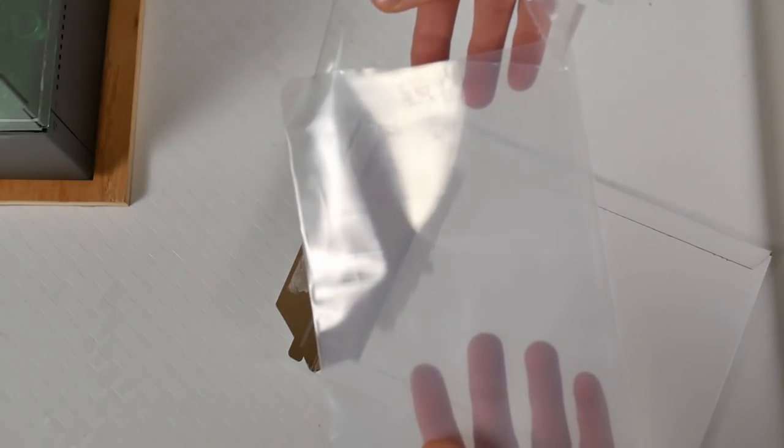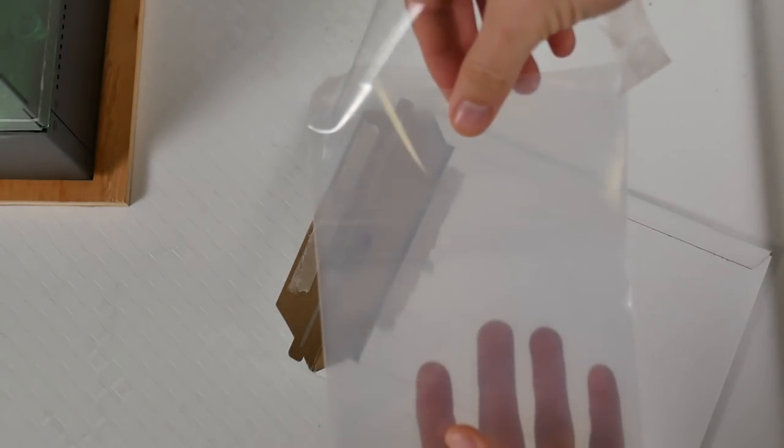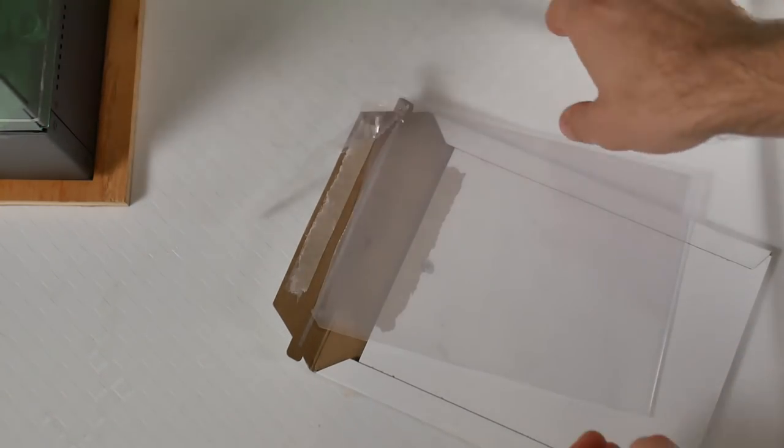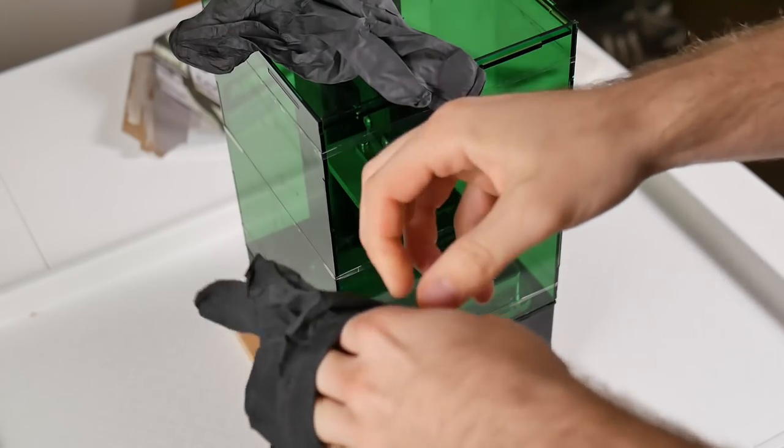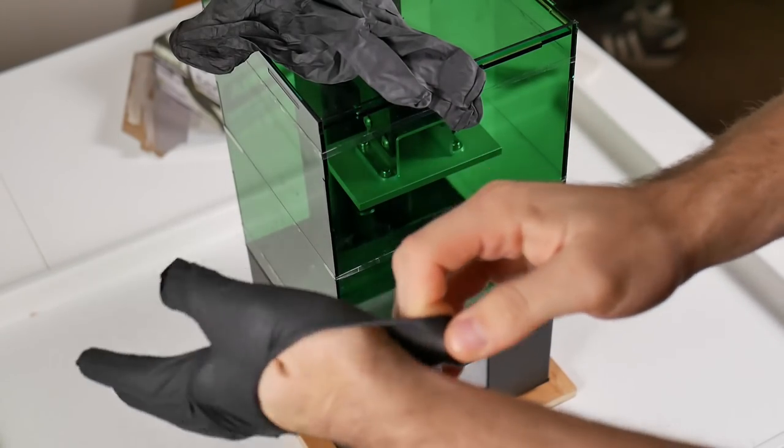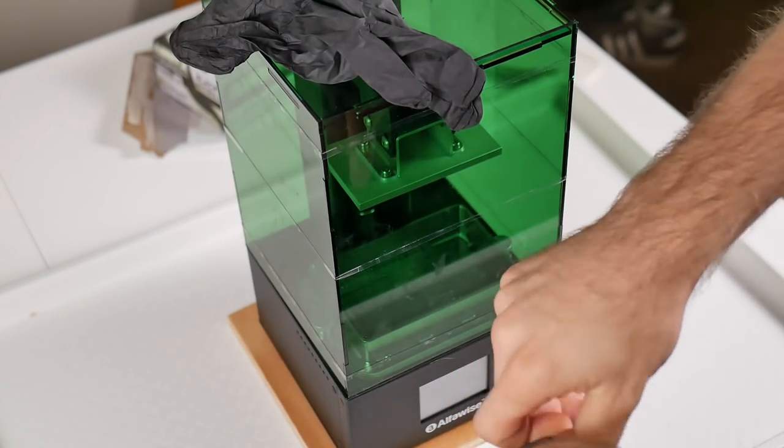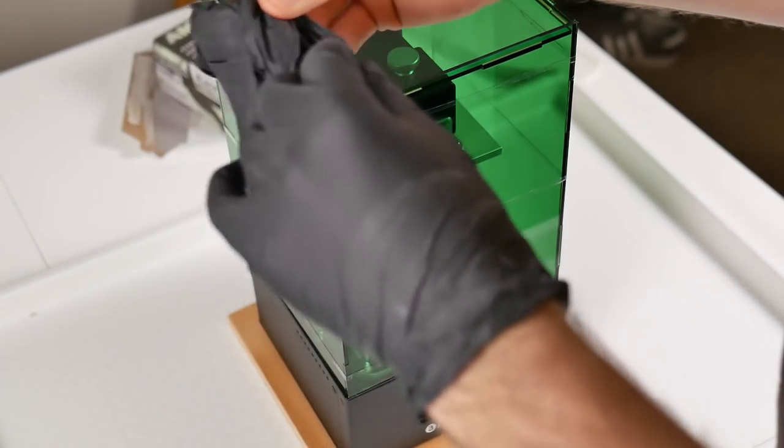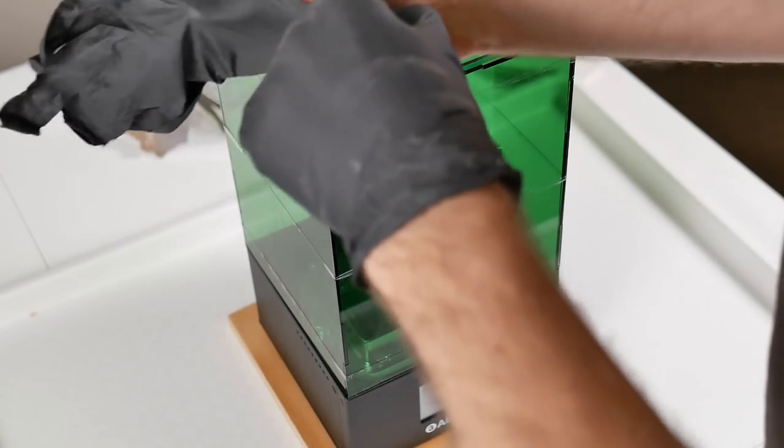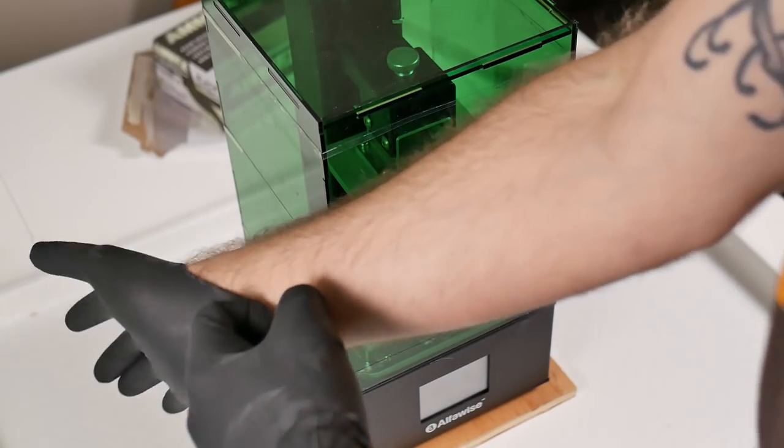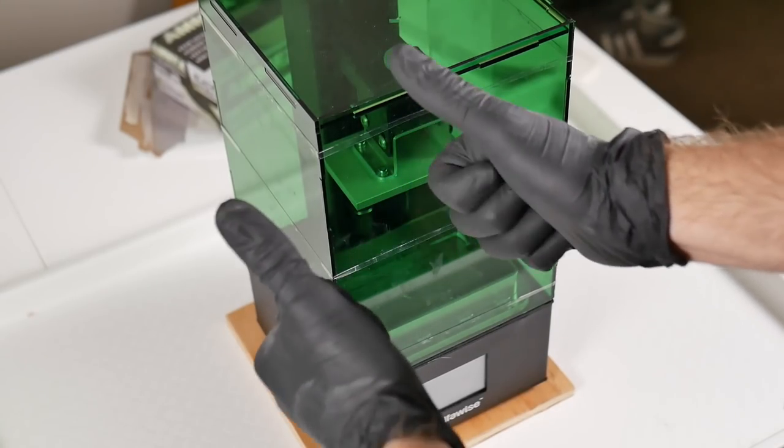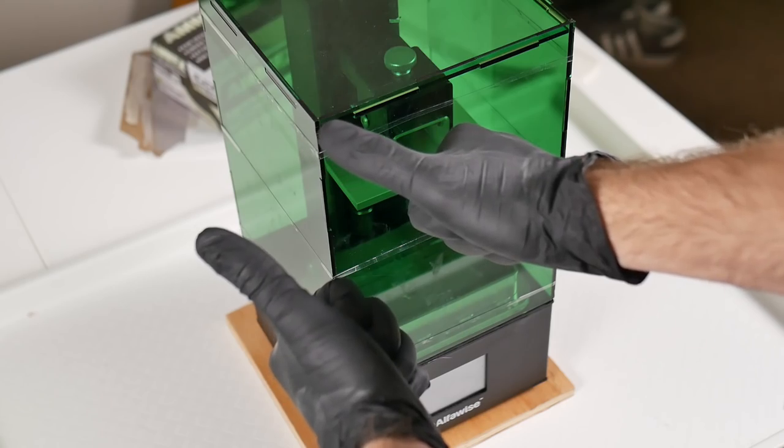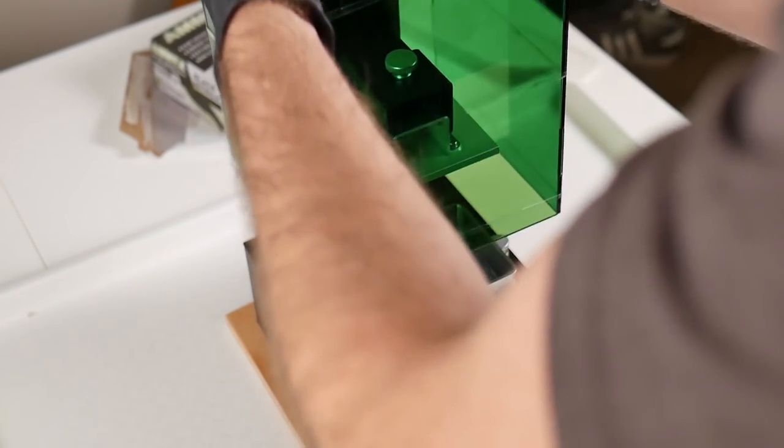And of course the FEP replacement film. There's no specific brand that I really recommend. I can place a link in the description to the particular one that I bought off of Amazon if you want to go with that one because that's been working out well for me. So again, before getting started, make sure you put your gloves on. You don't want to get the resin on your hands. If you do get the resin on your hands and it starts to cure on your hands, it is going to be very painful. So let's avoid that and practice good safety.